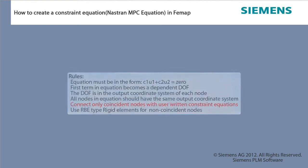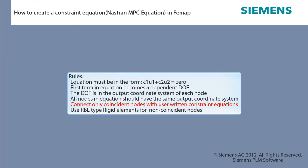Rules: Equation must be in the form C1U1 plus C2U2 equals 0. First term in the equation becomes a dependent degree of freedom.